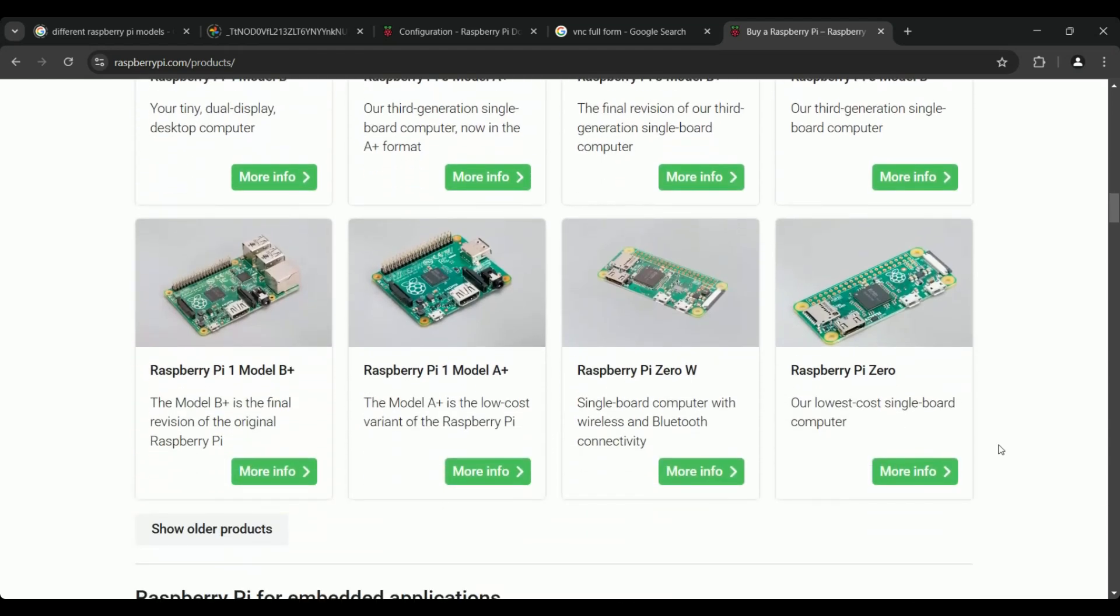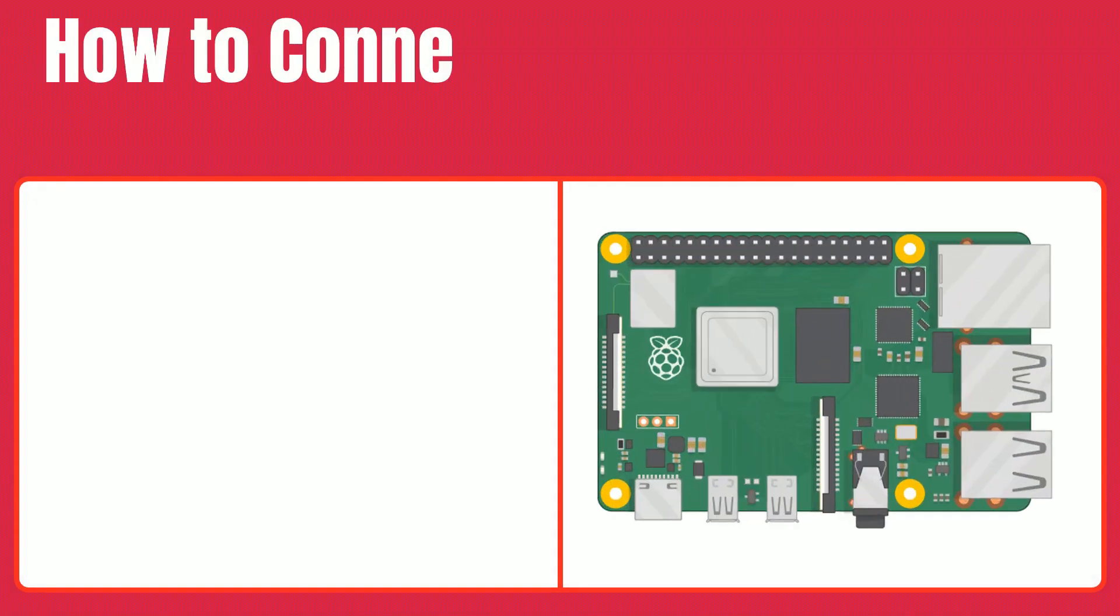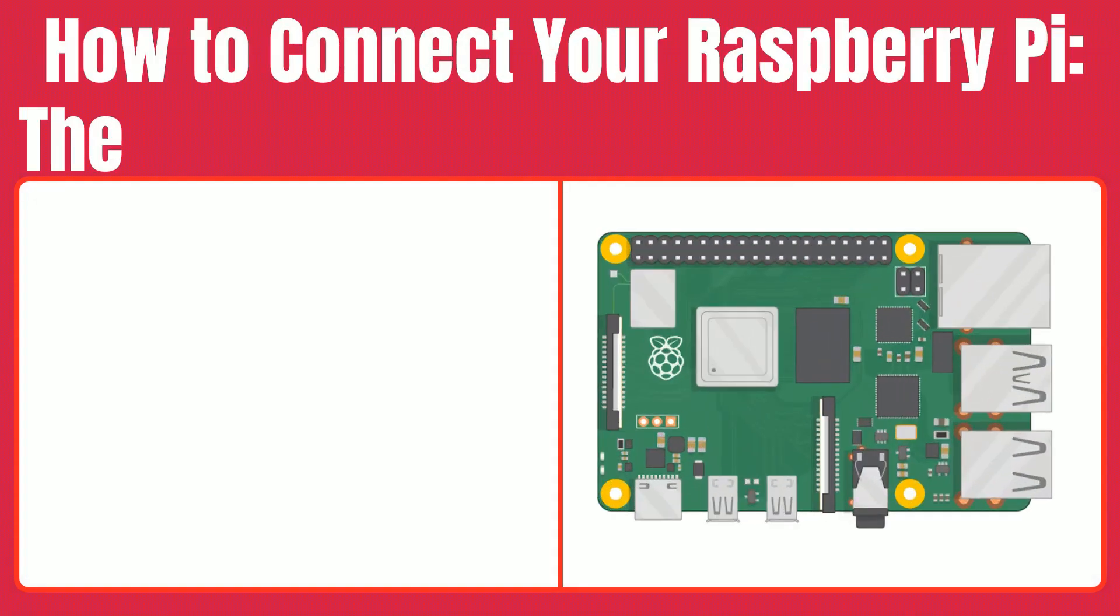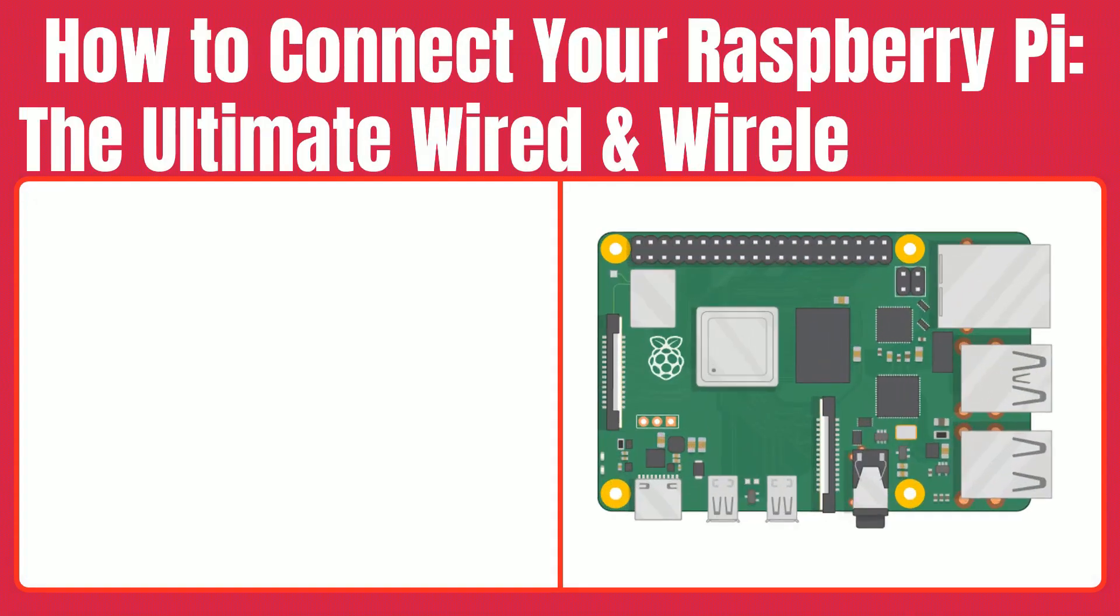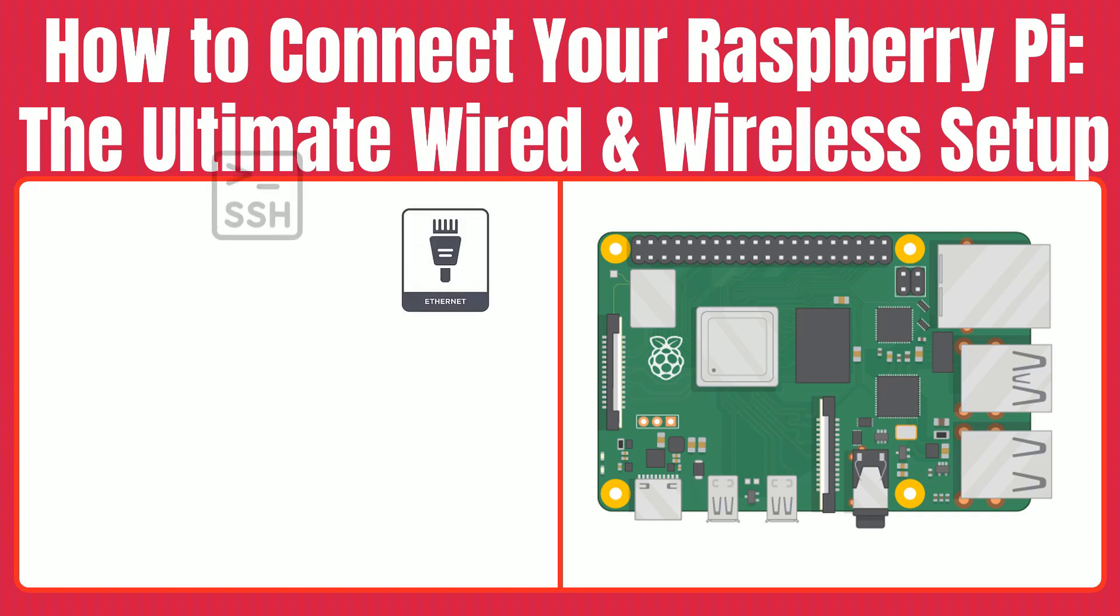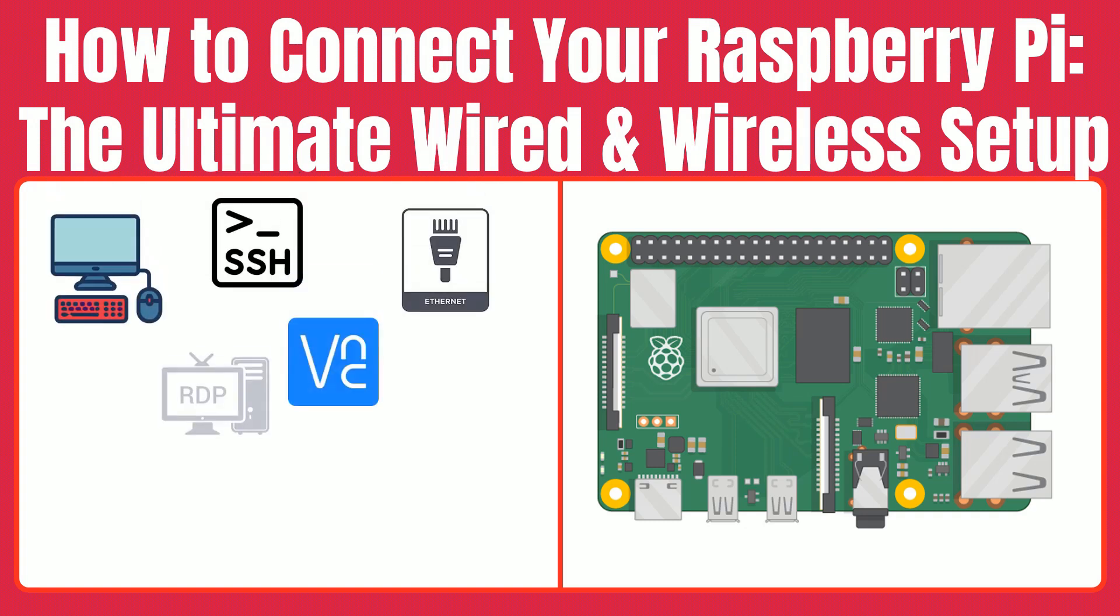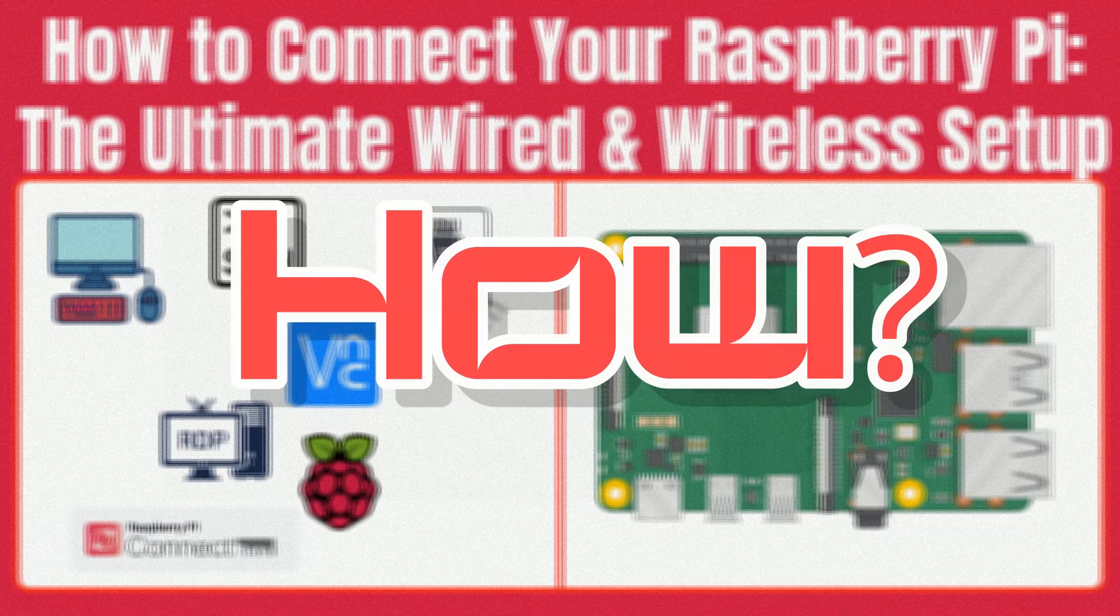We're going to cover methods to connect and access your Raspberry Pi. Whether you're using a wired connection, Wi-Fi, or even a headless setup, to unlock its potential, you need to connect. How?